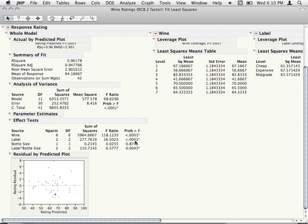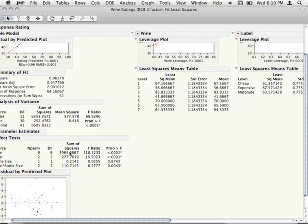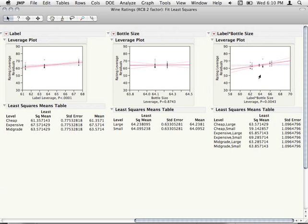Label, again, is making an effect — there's an effect of labeling. Bottle size doesn't seem to have an overall effect. But at the highest level, we do have a label-by-bottle-size interaction — something interactive is happening here. The effect of labeling is not the same for small and large bottles. To really get at what that effect is, we can just go to that interaction section and request that plot.